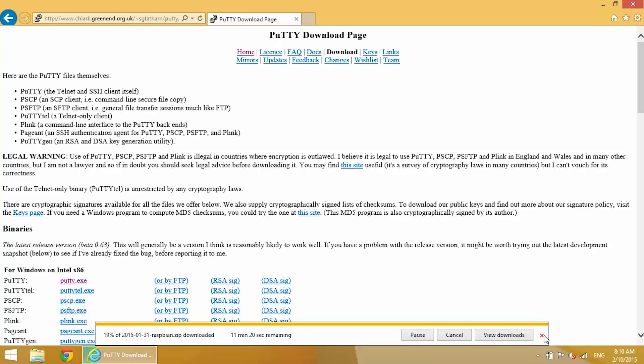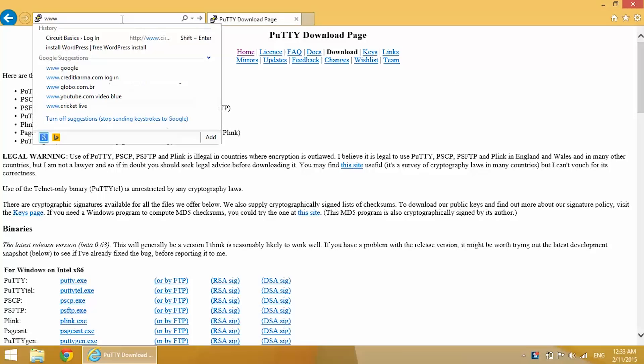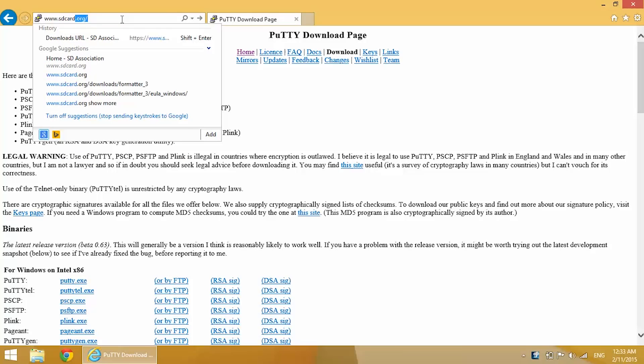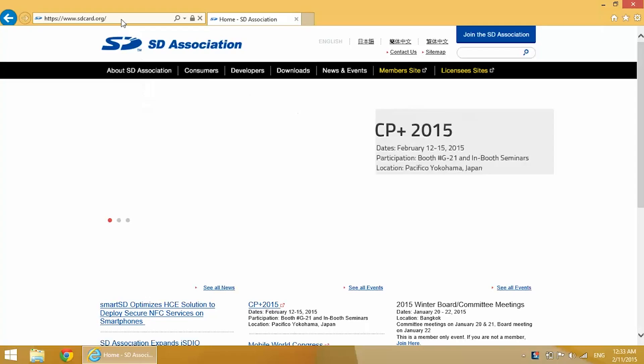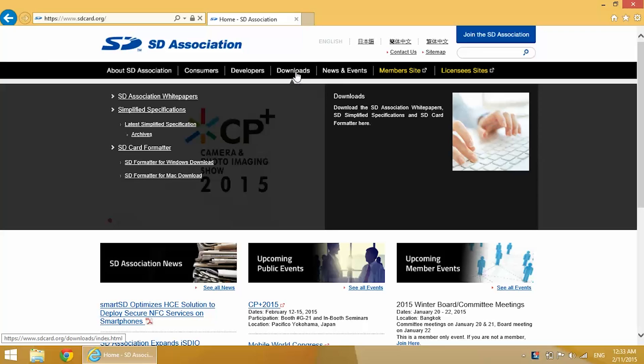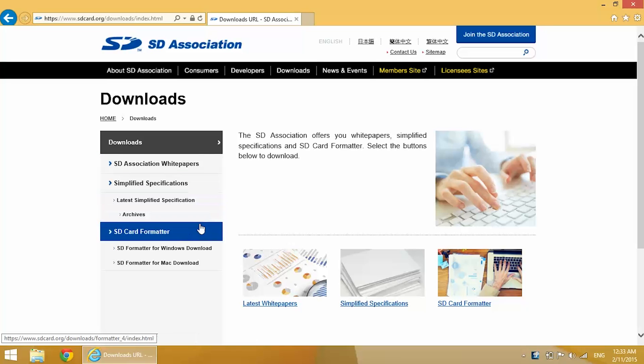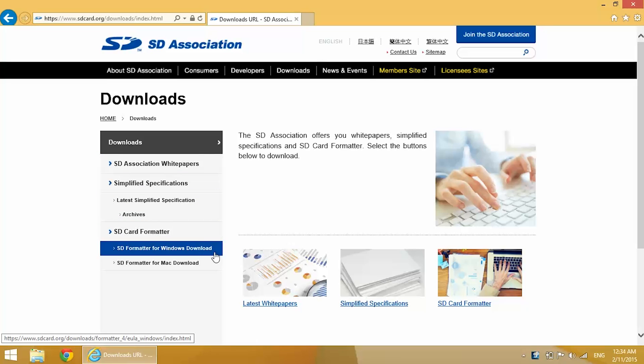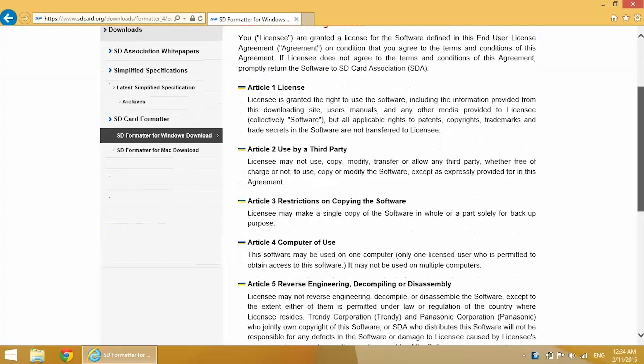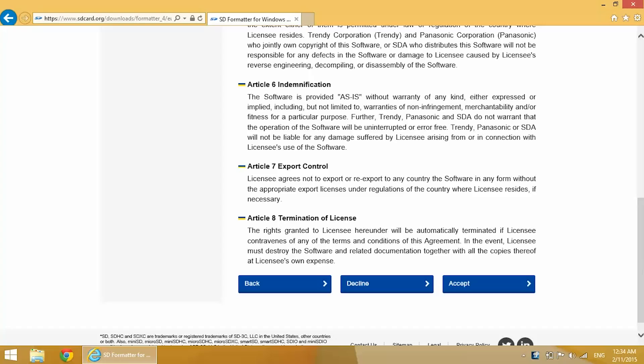And the next program we're going to need is the program that will format the SD card, and that's called SD Card Formatter. Just type in www.sdcard.org, find the downloads link. In my case I'm using Windows, but you can also download it if you're using a Mac. It's an EULA. Scroll down, accept it.